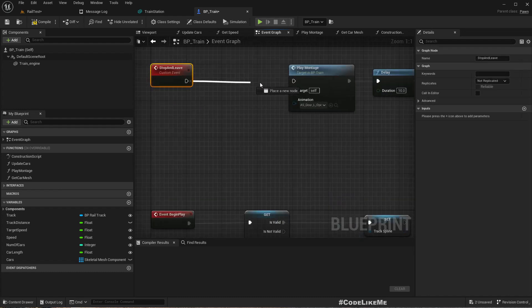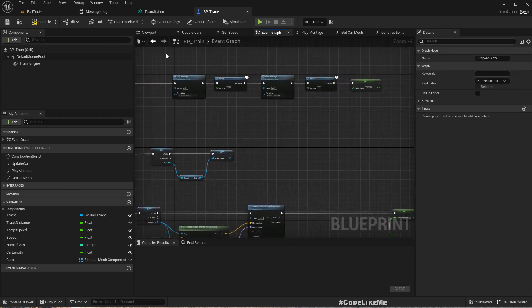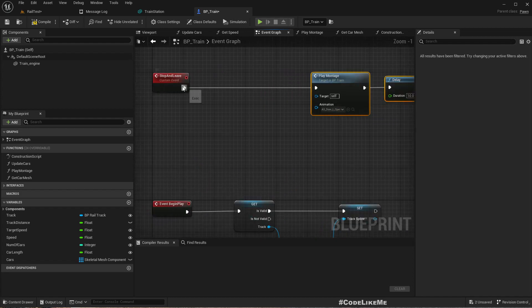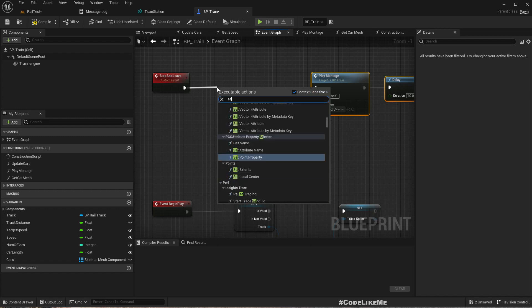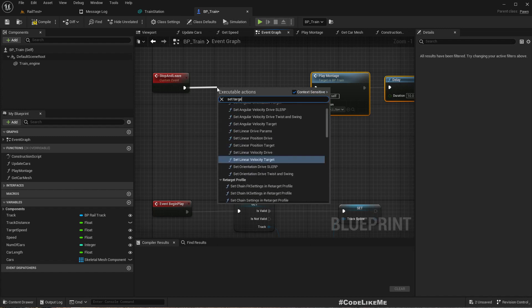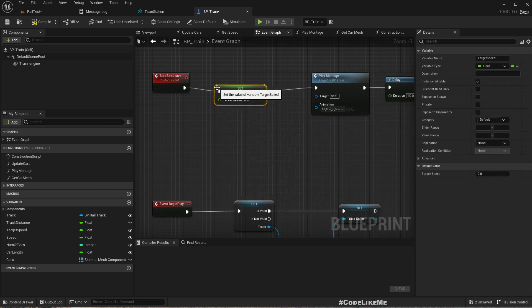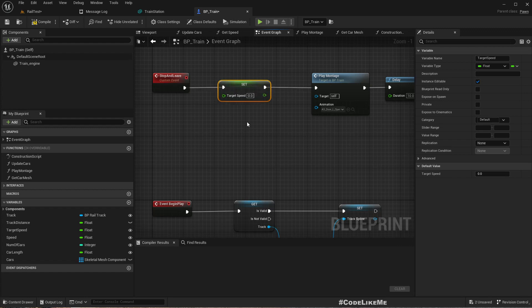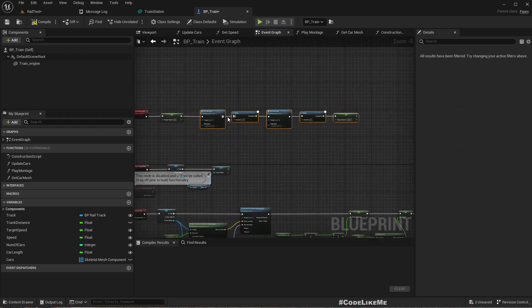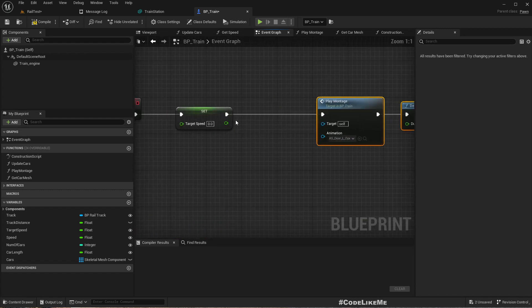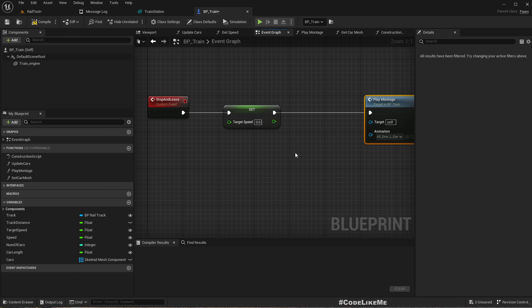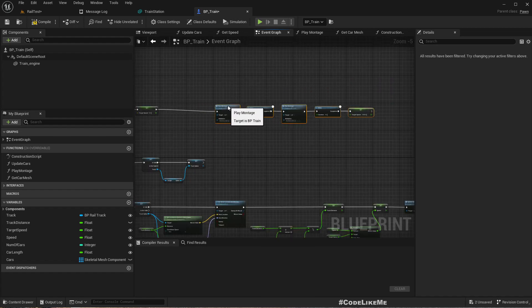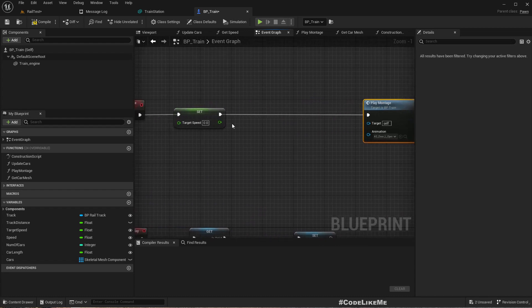I'll disconnect this part from here and connect it to this Stop and Leave. In order to stop the train, if the train is moving, we need to set target speed to zero. Once it reaches zero target speed, we need to open the door, wait a while, then start moving again. First we need a way to check if the train has reached zero or closer to zero speed.